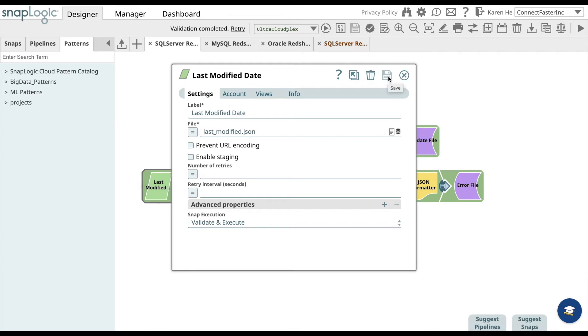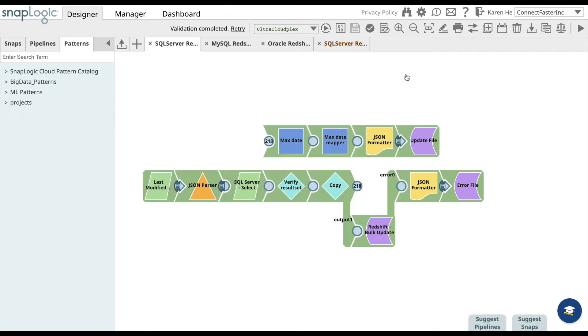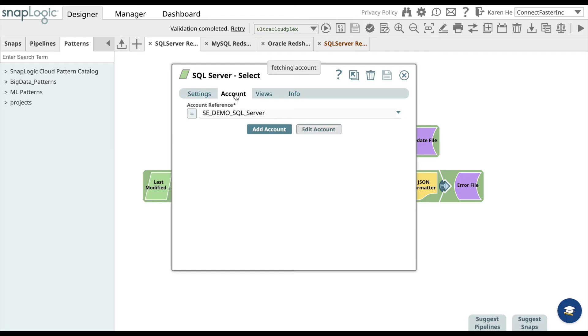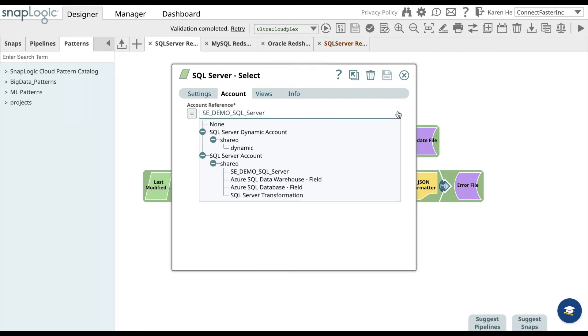Now go over to the SQL Server Select snap. What you want to do is either add the account here or go to the drop-down menu to find an already existing SQL Server account that you can use. Go ahead and save it and close.